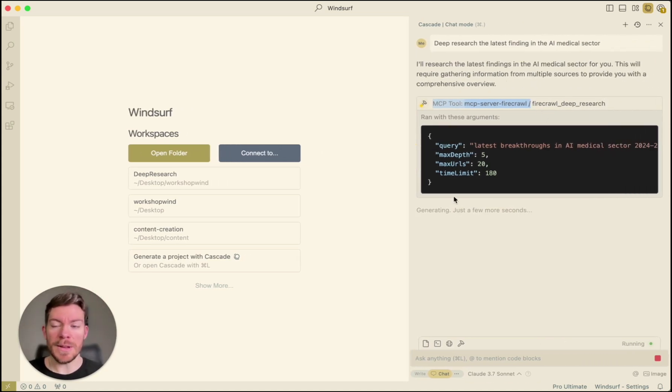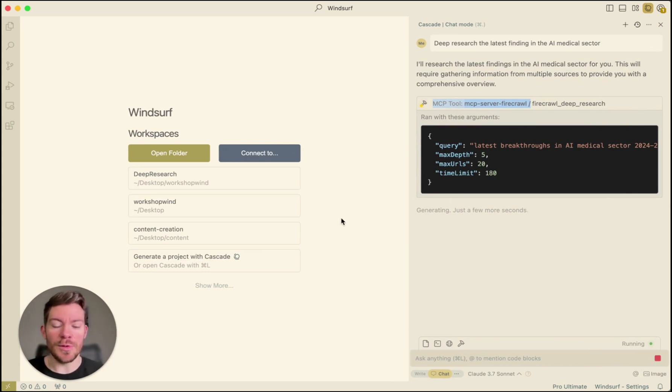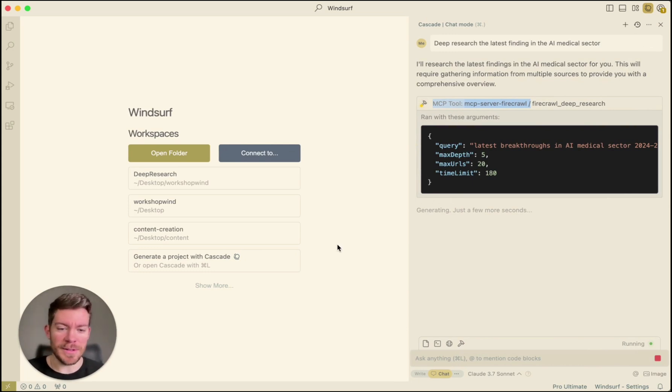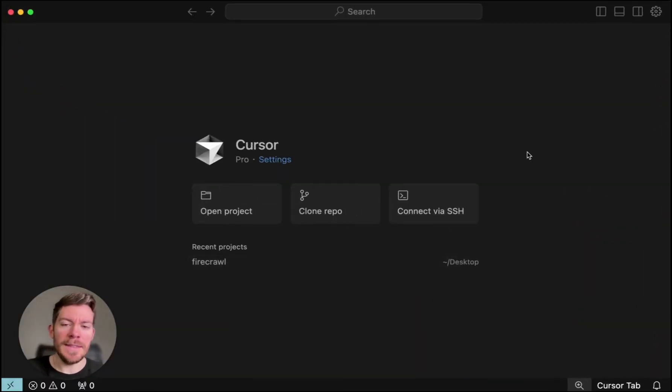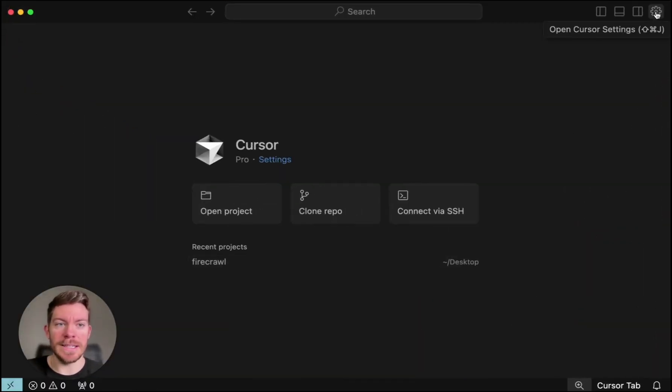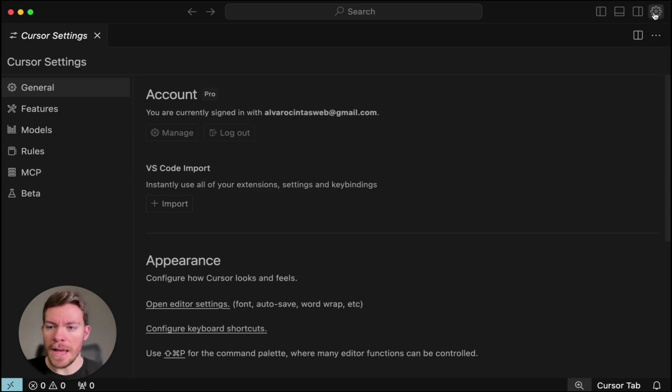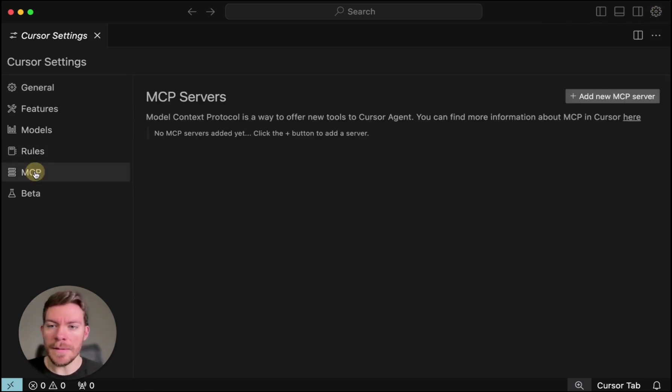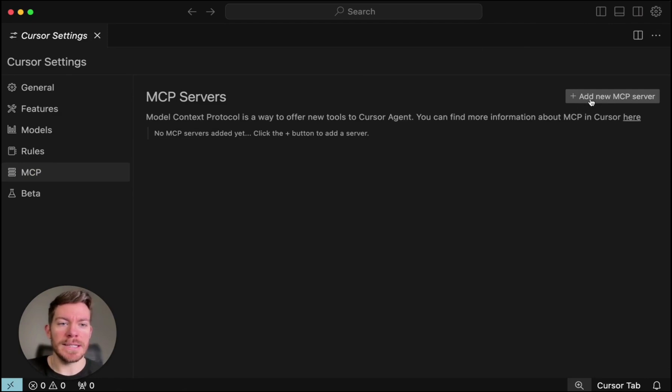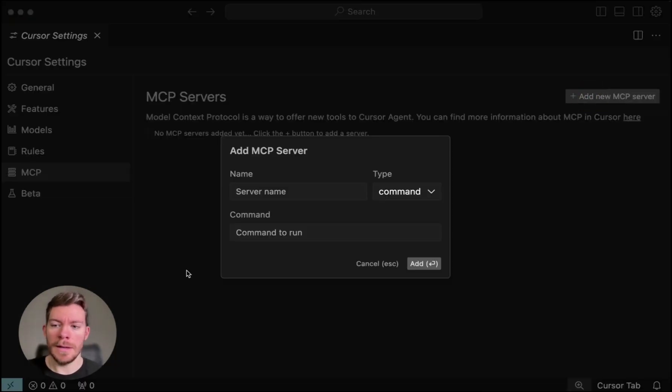So that's how you will set it up on Windsurf, which is pretty easy. Now let's go into Cursor. How are you going to be able to do this in Cursor? Well, you're just going to have to head over to Cursor. And then you're just going to have to click what it says the settings. And then in settings, you're going to go where it says MCP. And here we're going to have to click what it says add new MCP server.